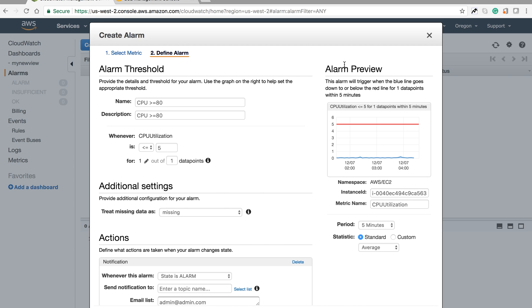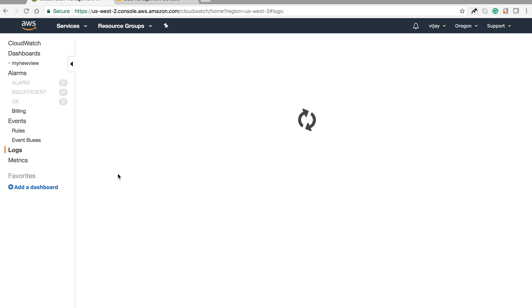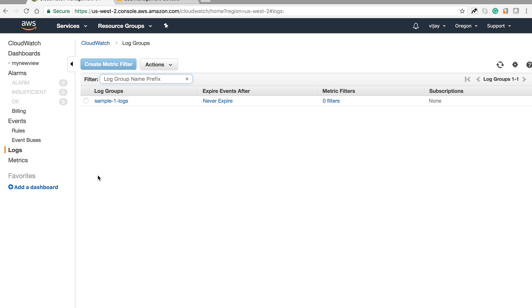We'll learn auto scaling in coming sessions. This is the logs section where you can configure your logs. You can send logs from your system components here, so you don't need to verify logs from your actual running instance.